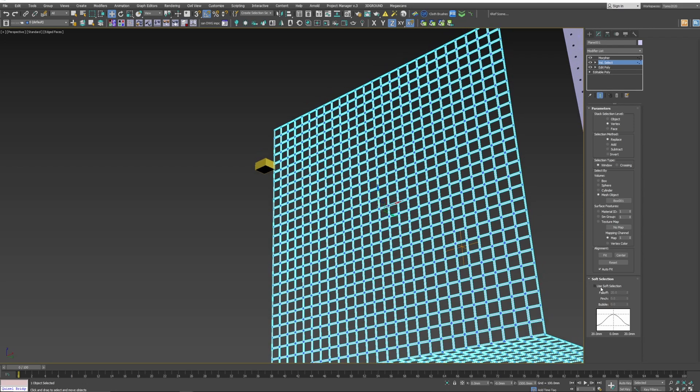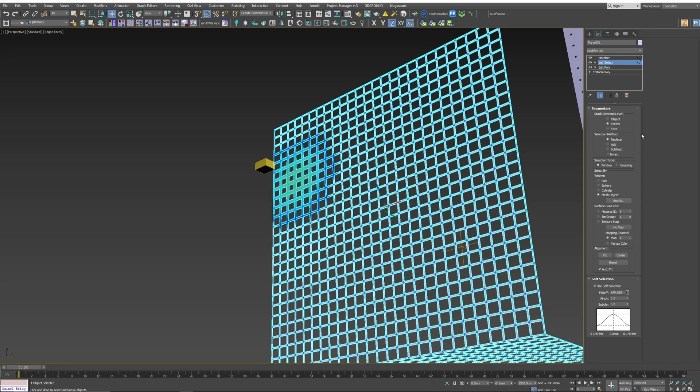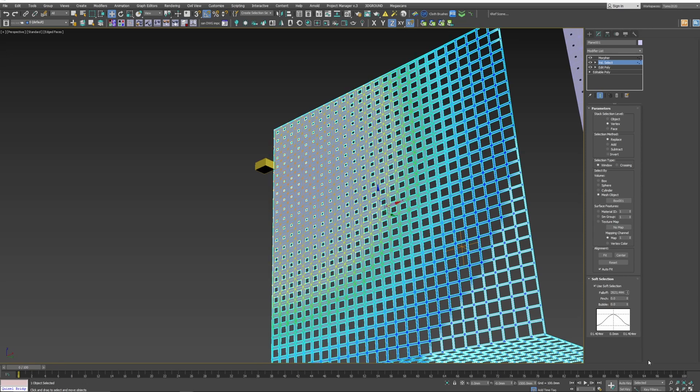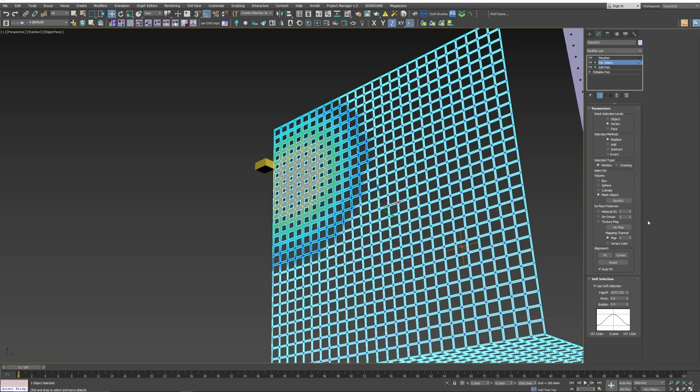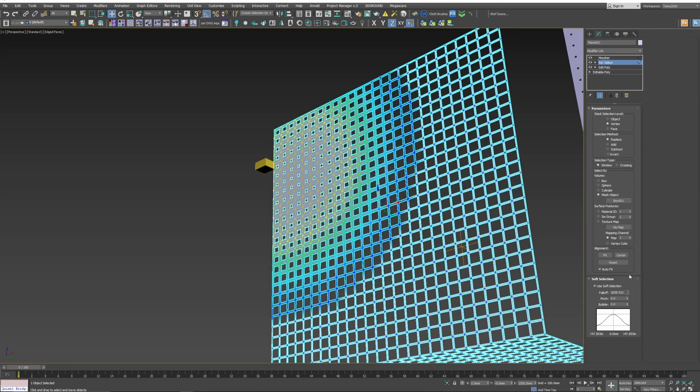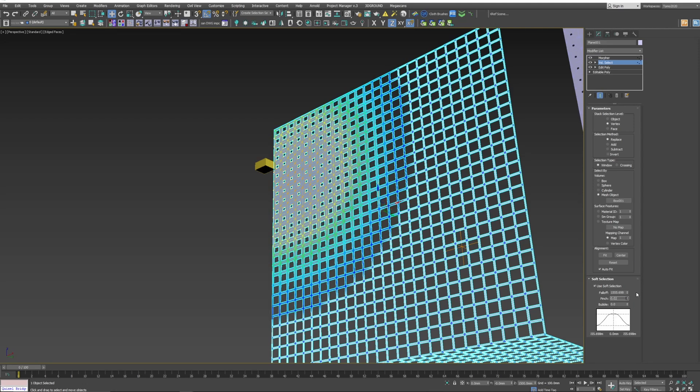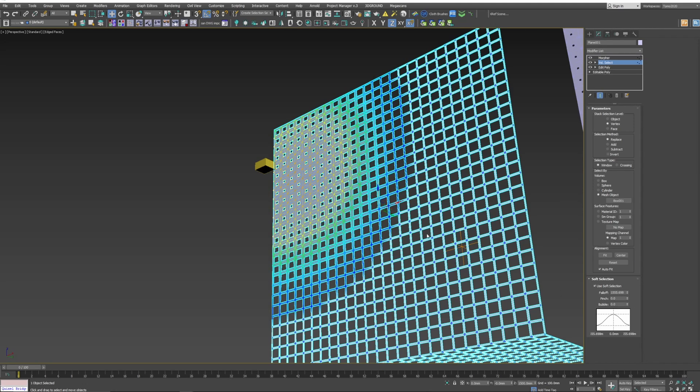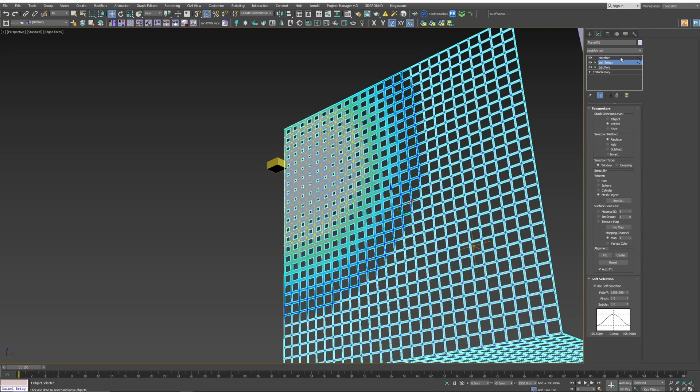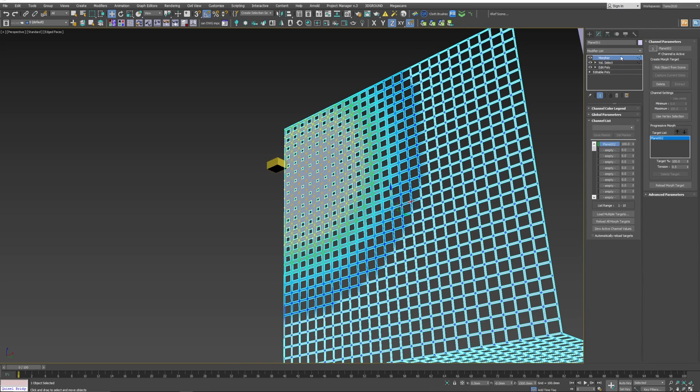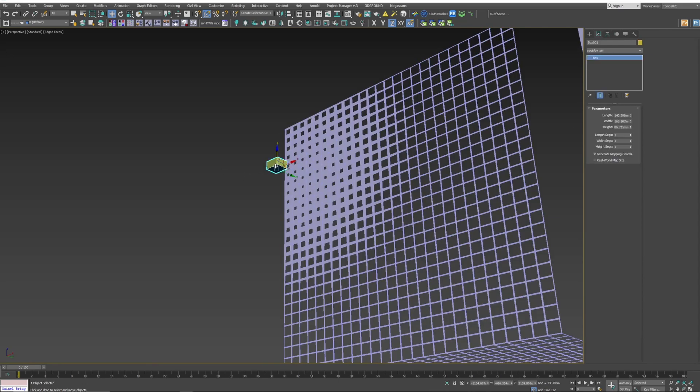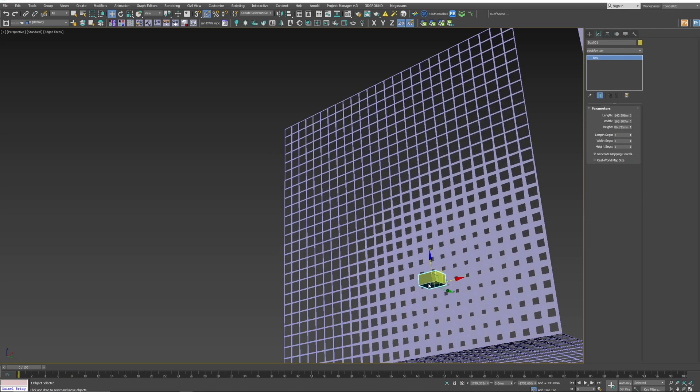Now select Soft Select and adjust the falloff so we can see the effect and we can adjust the pinch to get the results we're looking for. So if we move our box around you'll see how it changes our mesh.